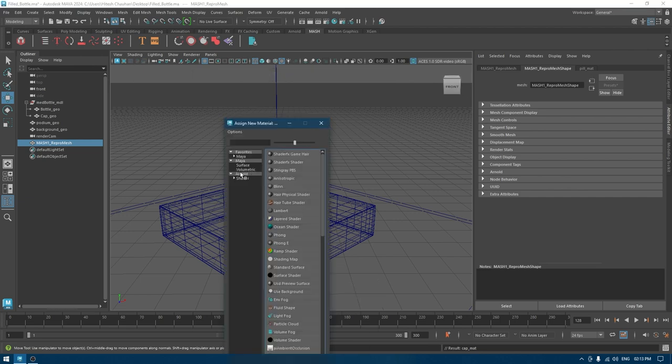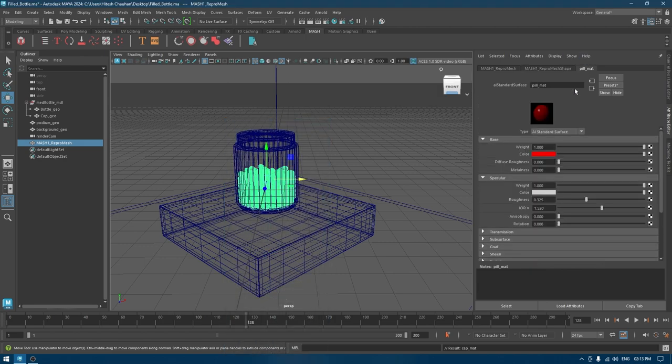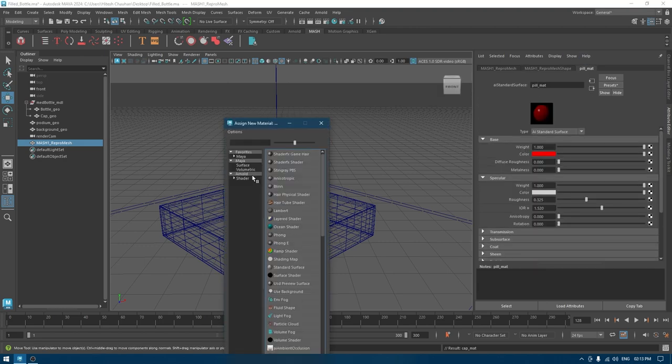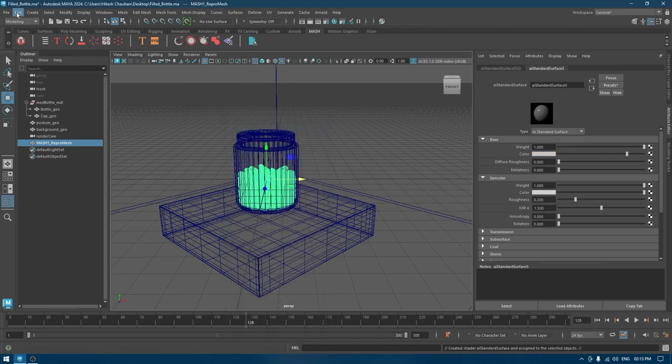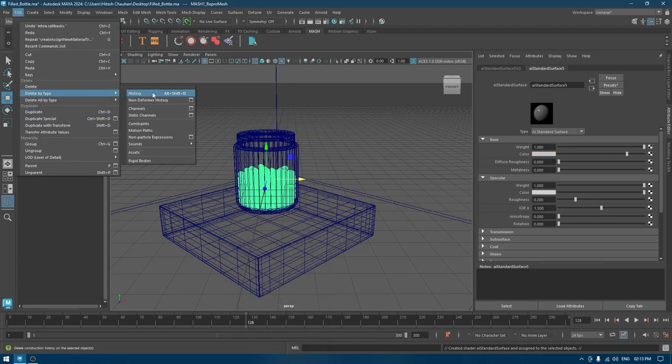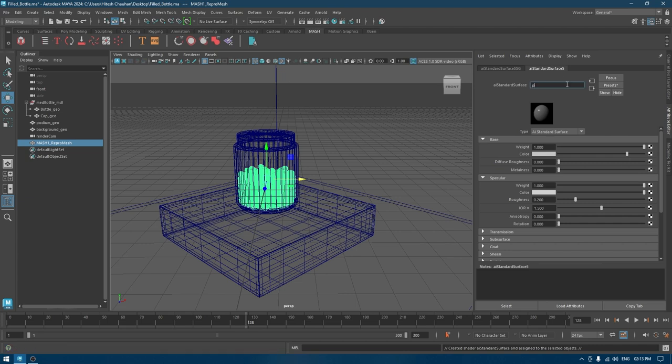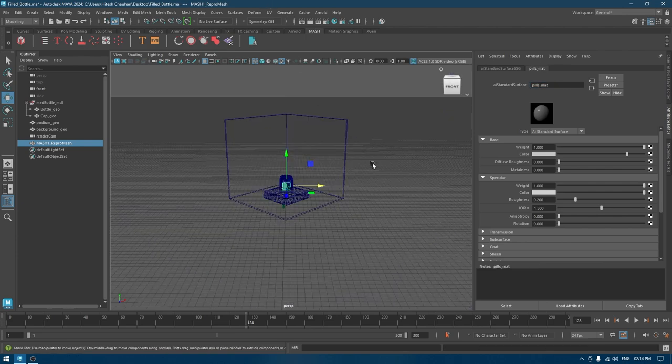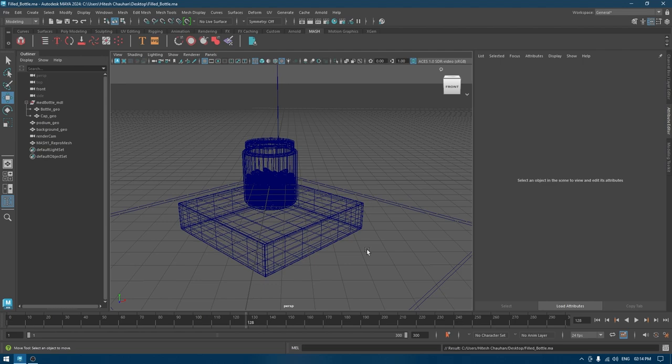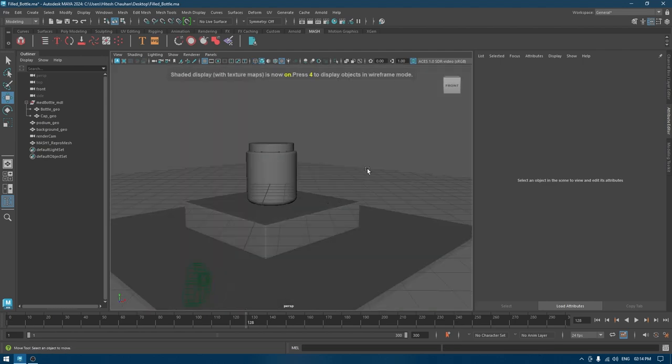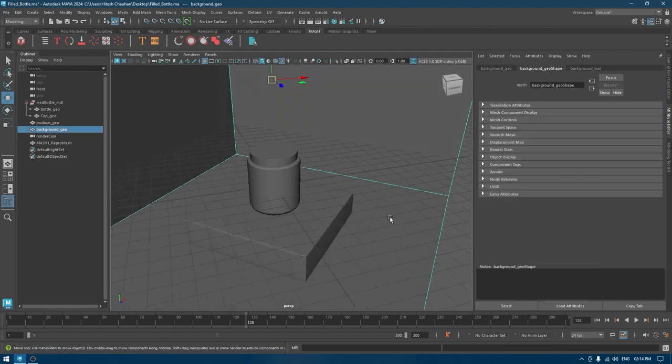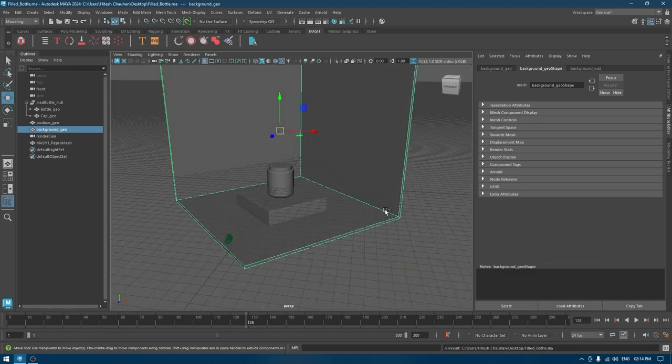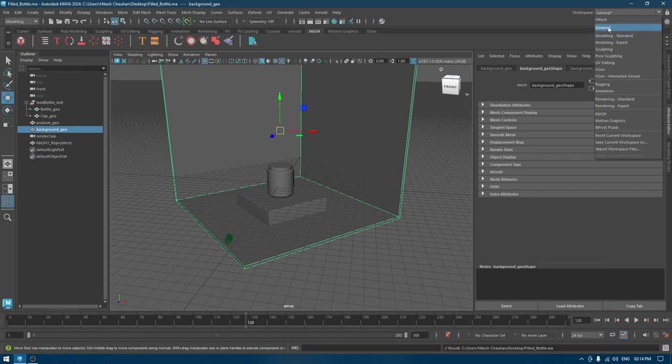I have already assigned a material for this, but you can take a new one and delete by type history so that it removes all the previous data. Now we have set up our materials. What we need to do is add some lights and take out a render to see how it looks.